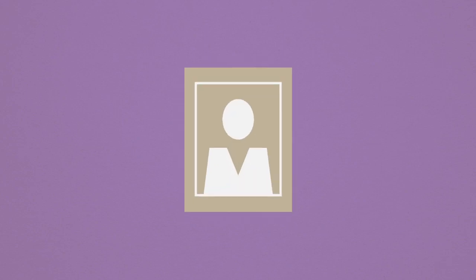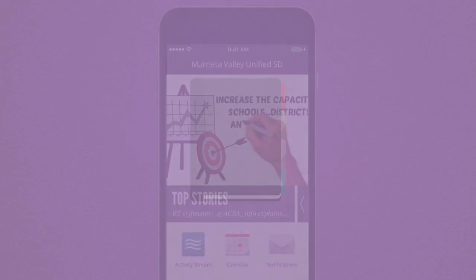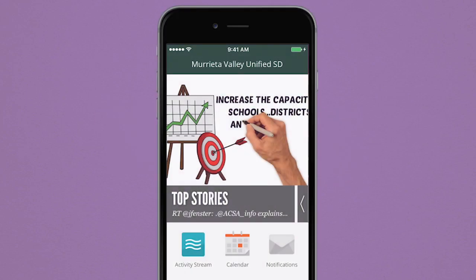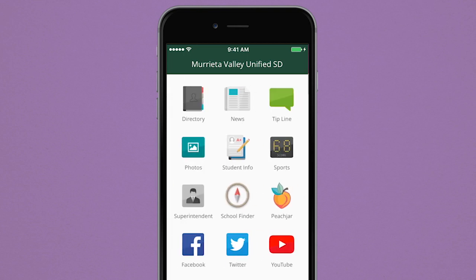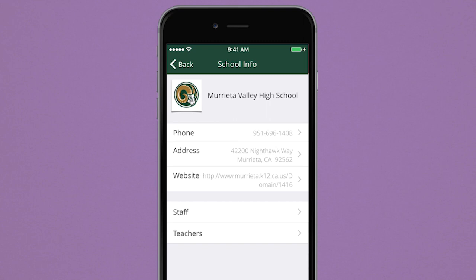Finding the phone numbers, email addresses, and locations of the teachers and staff you need to contact can be overwhelming. But with the app, it's easier than ever before. Just select a school in the directory, and you will find all the contact information you need instantly.